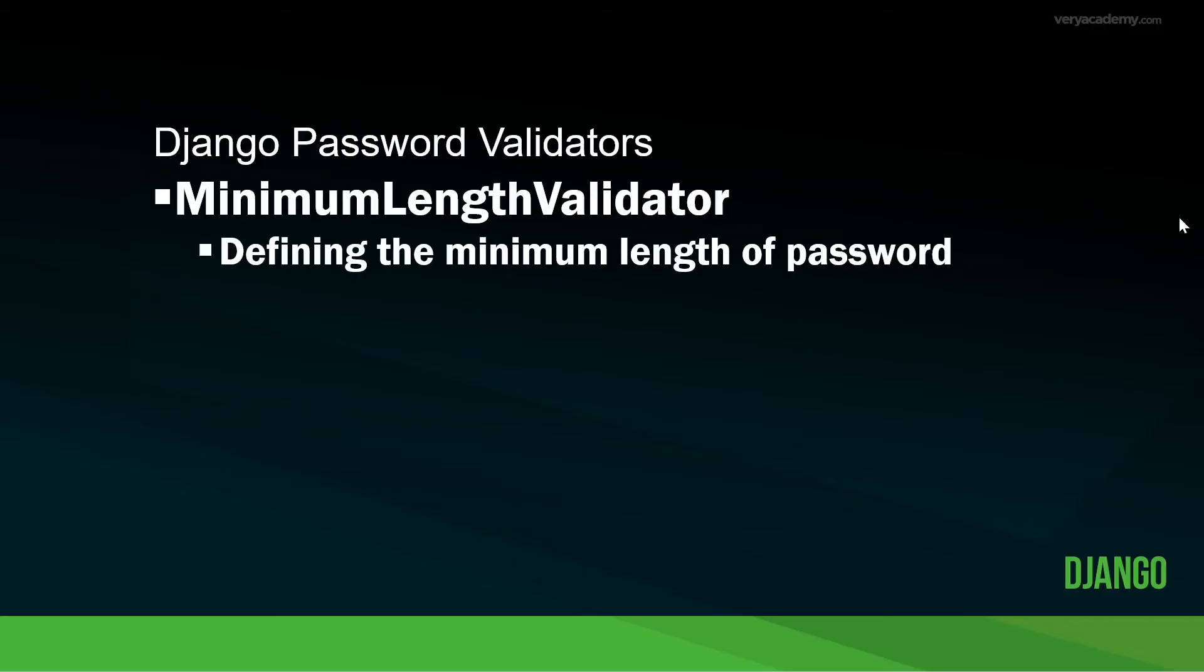So next up is the minimum length validator, which really just is self-explanatory there, defining the minimum length of a password. So the default minimum length, if I remember rightly, is eight characters. And of course, we can change this in Django very easily.